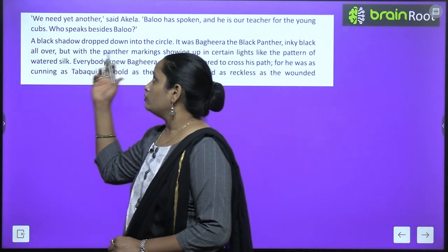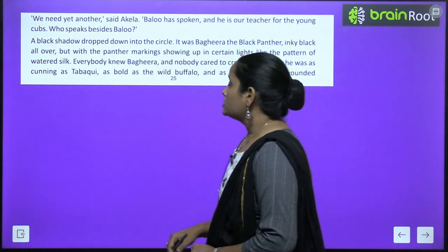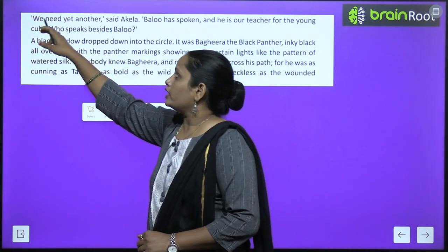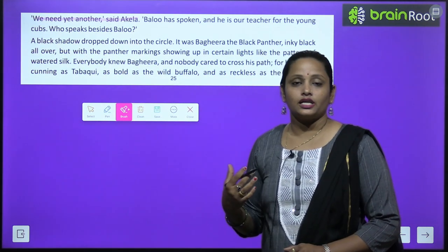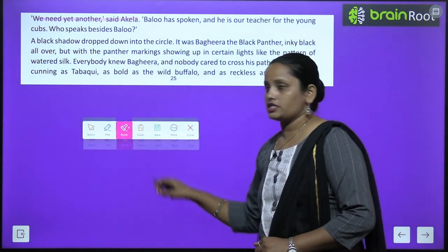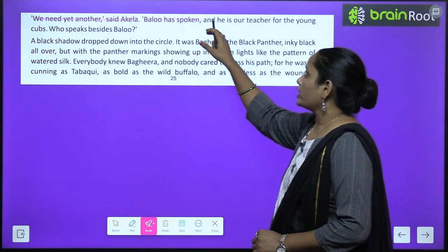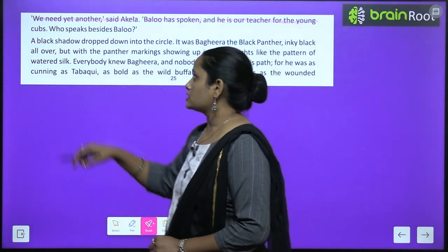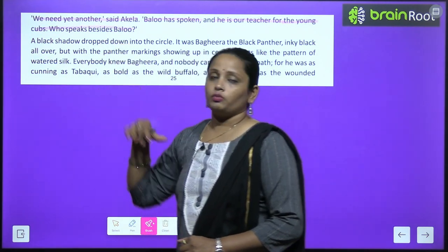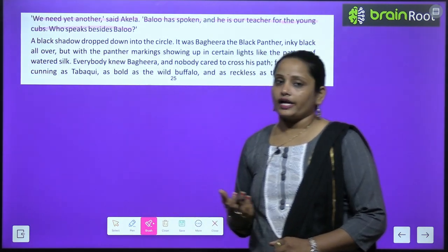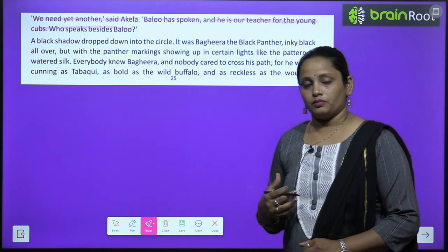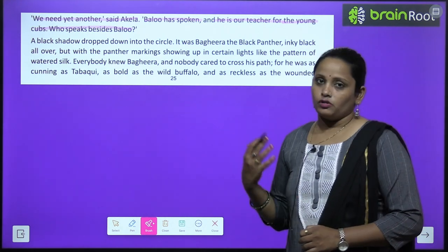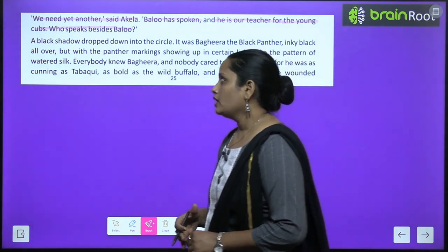'We need yet another,' said Akeela. Akeela ne kaha ki Baloo toh ready ho gaya, ab humein koi doosra person bhi chahiye jo decision ko yes bol sake. Baloo had spoken and he is our teacher for the young cubs — who speaks beside Baloo? Baloo ne bol diya hai, aur koi jo bolna chahiye?